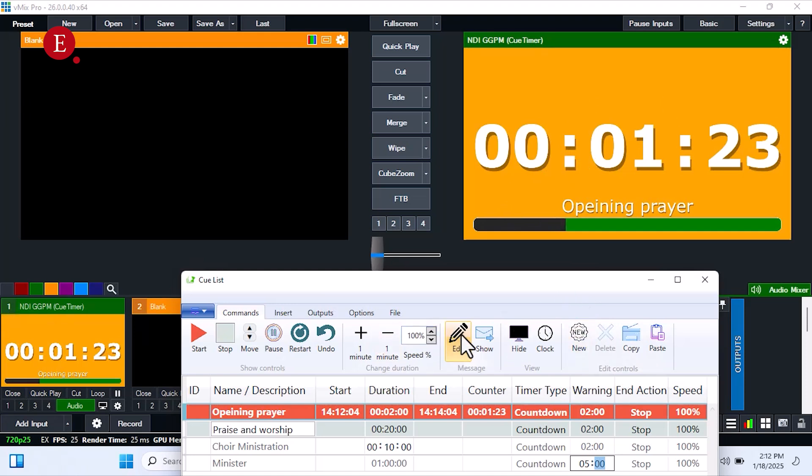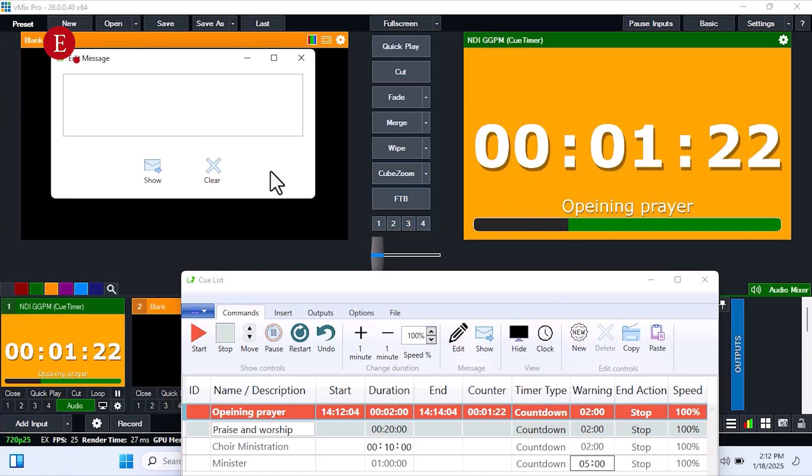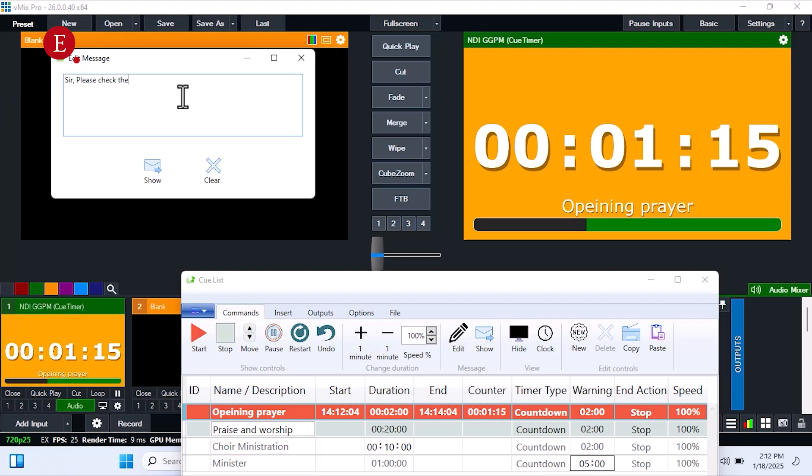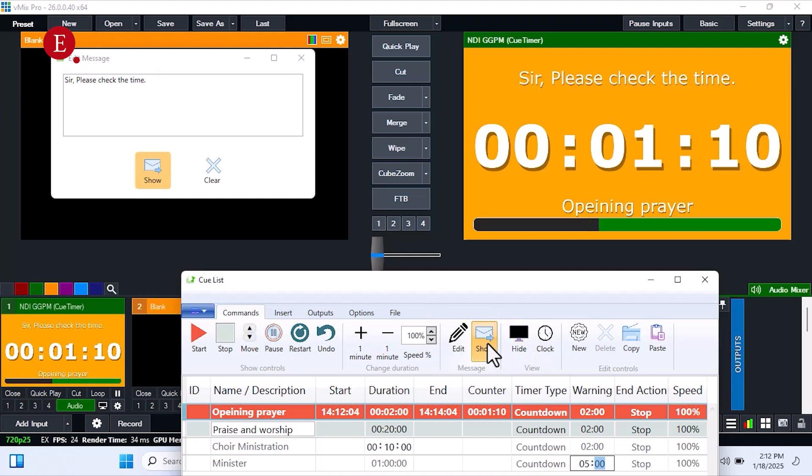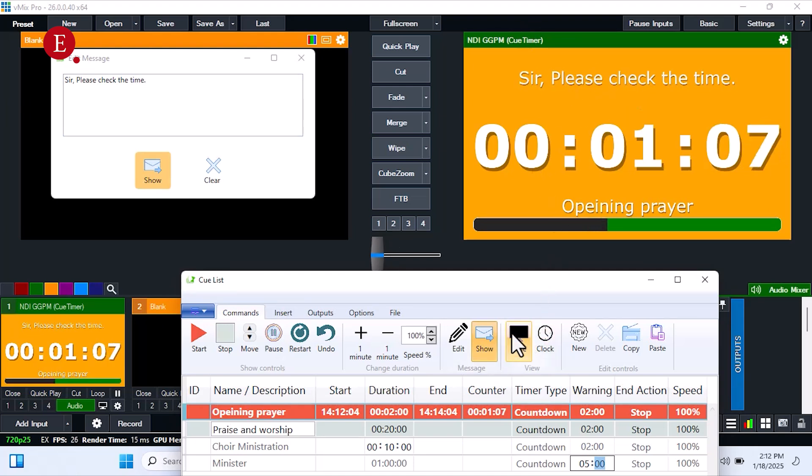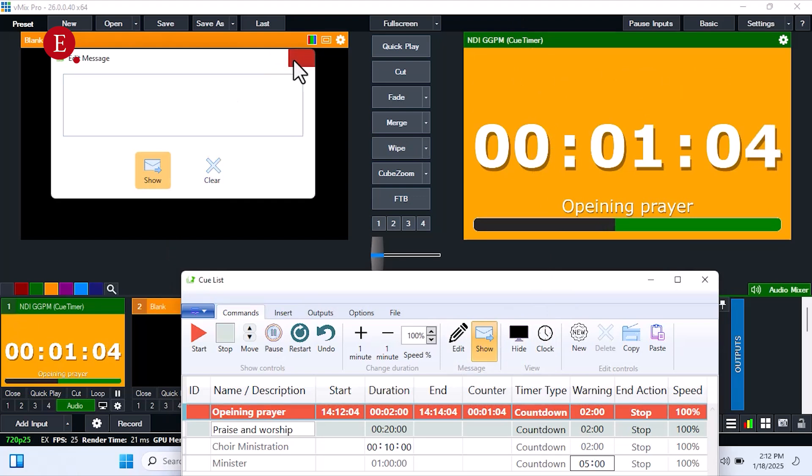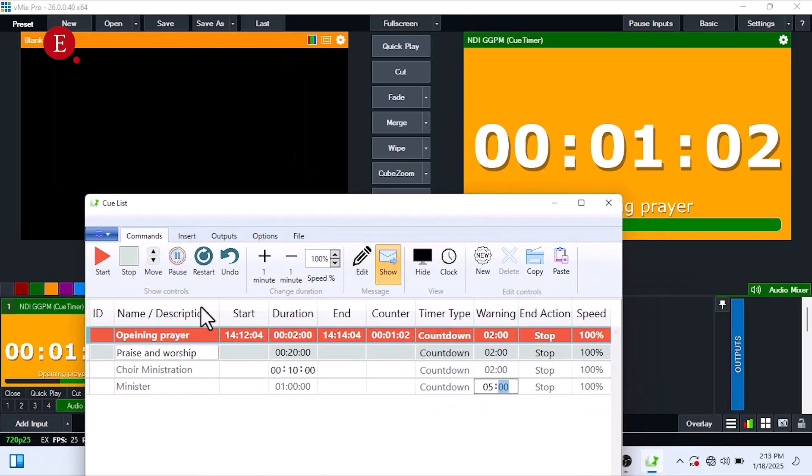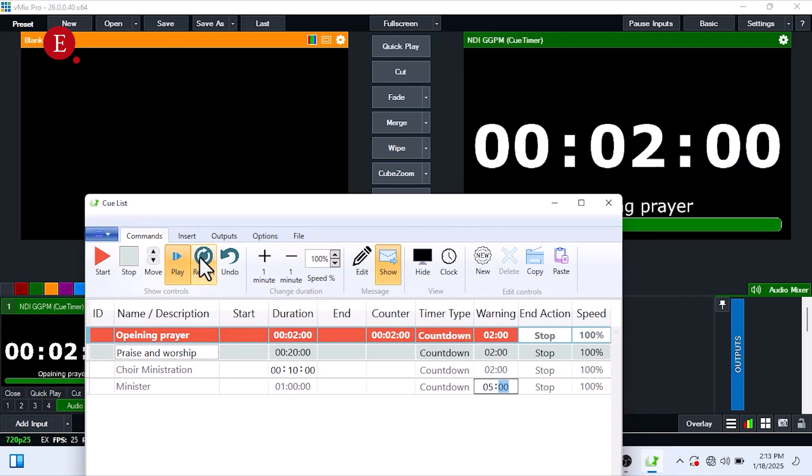You can give the minister a message that's please check the time. Then you show the message, and they're going to see that. Stop this, check the time, and the person is seeing it, right. So that is how we do this for this. Let me stop this. So that is for your vMix.